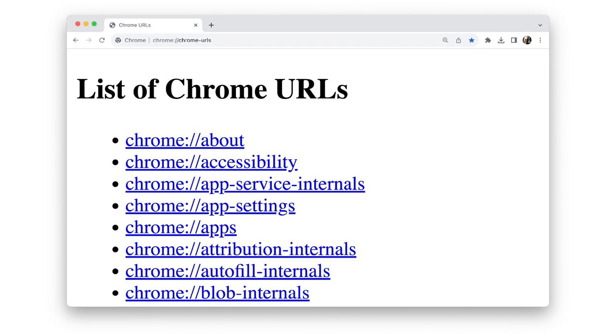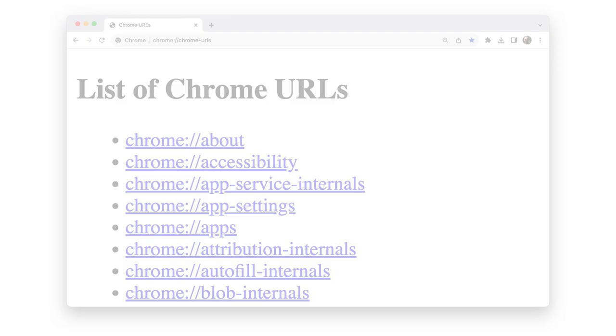But in this video, you'll learn about the different types of Chrome URLs and how they can help you understand browser features and debug your sites and apps. You can find links to all these URLs at chrome://chrome-urls.